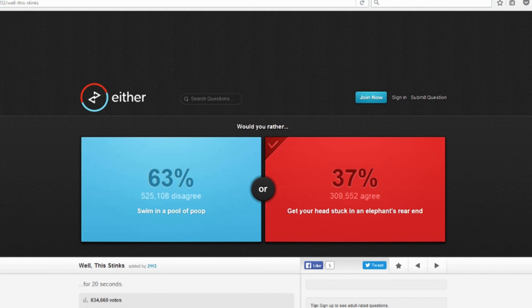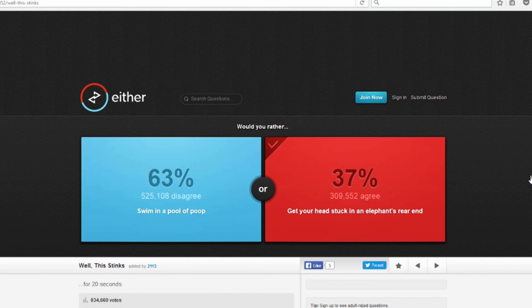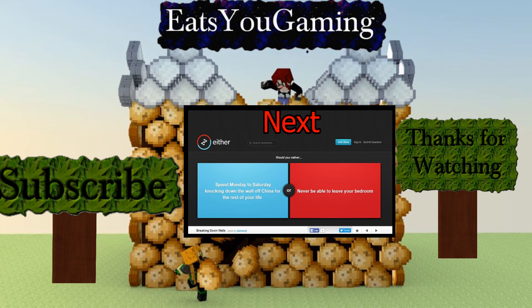All right guys, so this was Would You Rather, where Mini would rather have her head stuck up an elephant's butt instead of going swimming. Anyways, if you guys enjoyed the video, please leave a thumbs up and a comment below. Bye bye, bye.